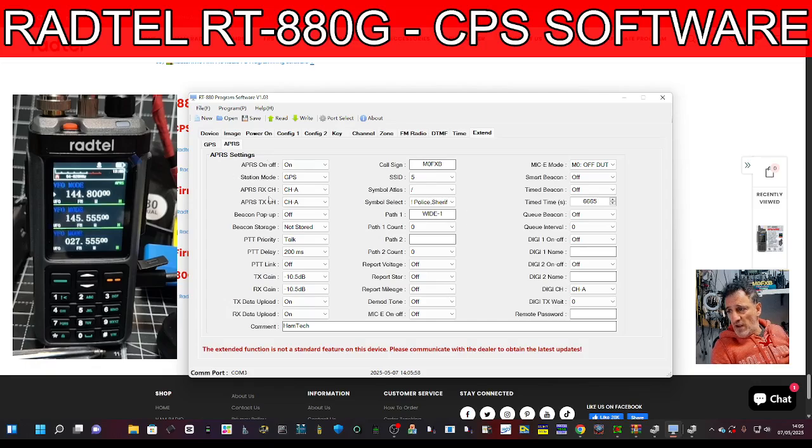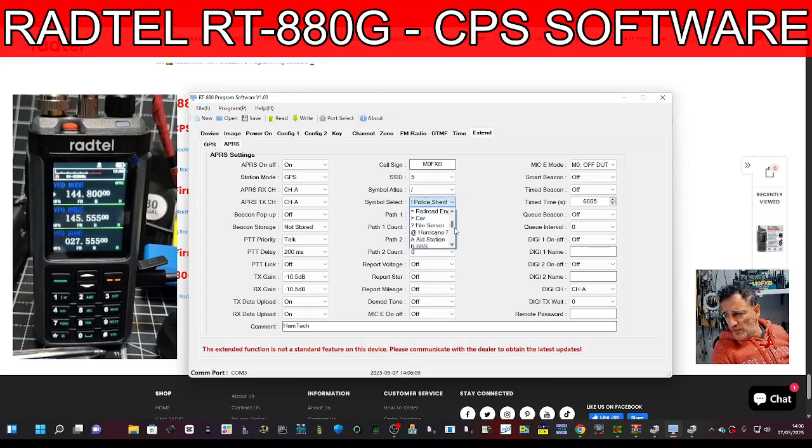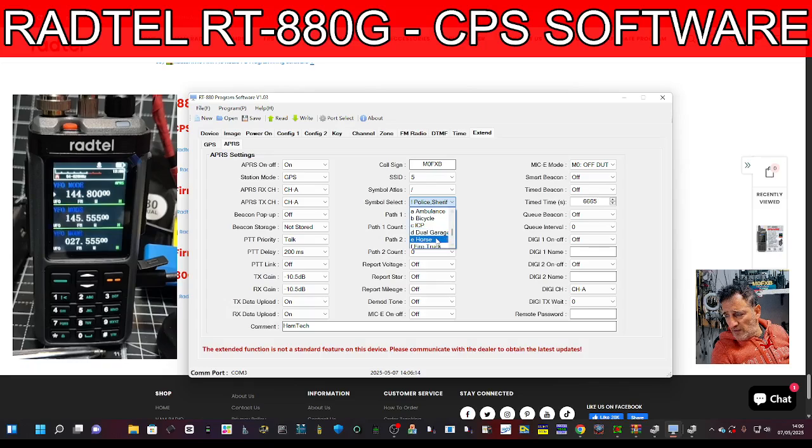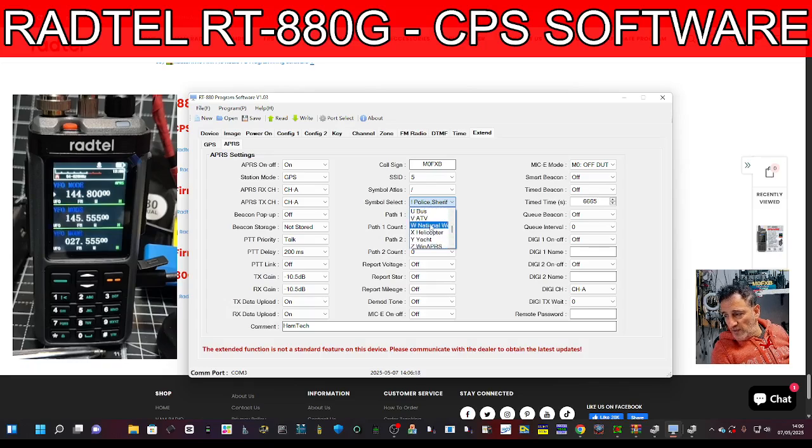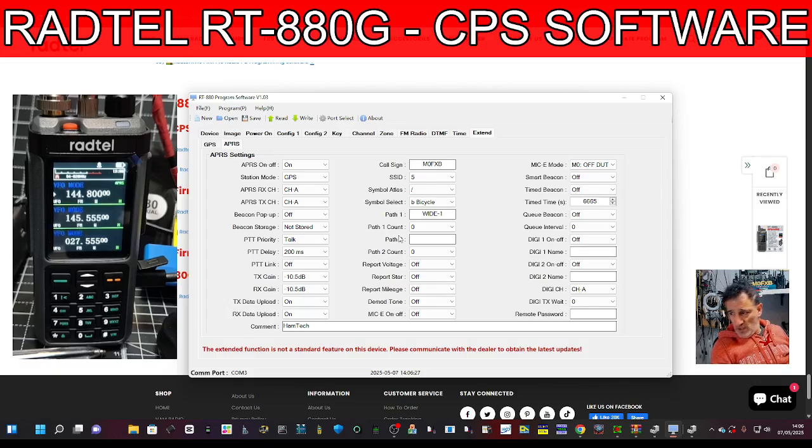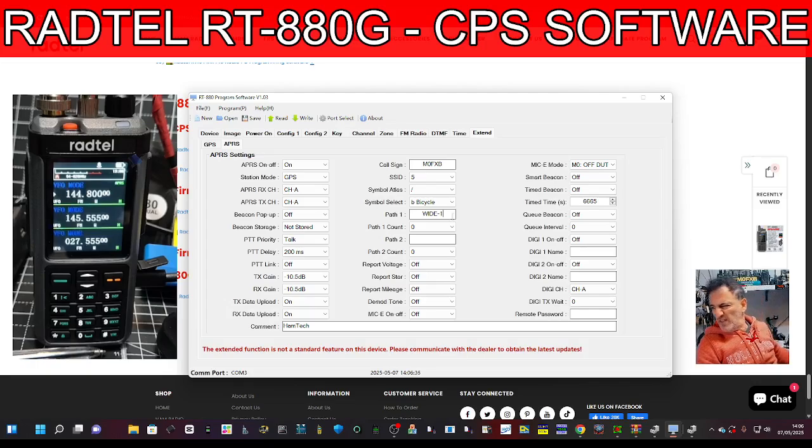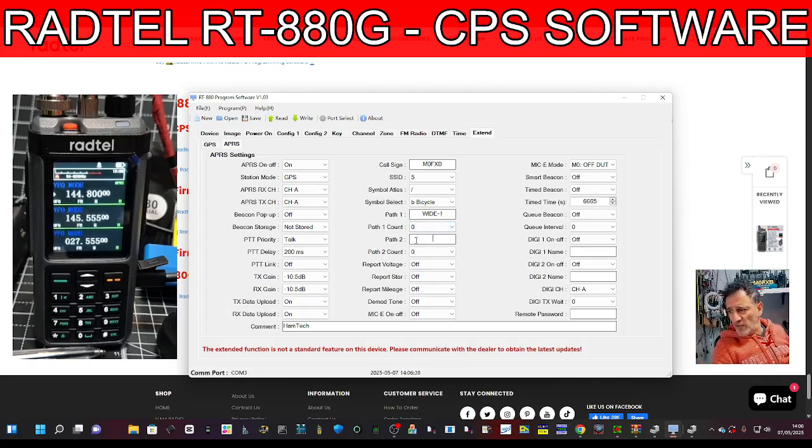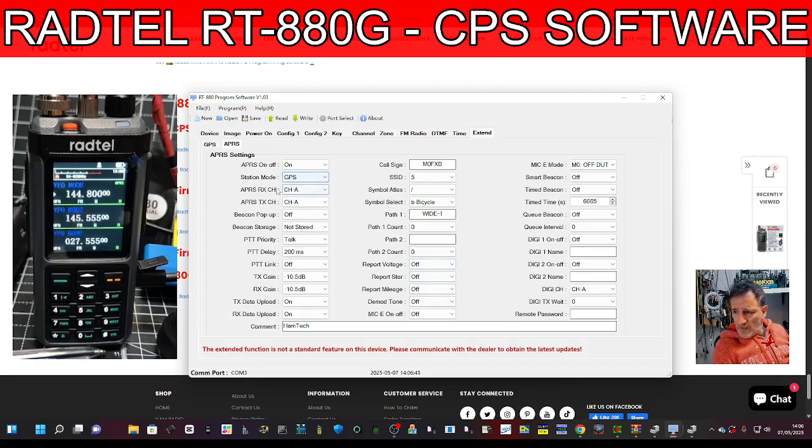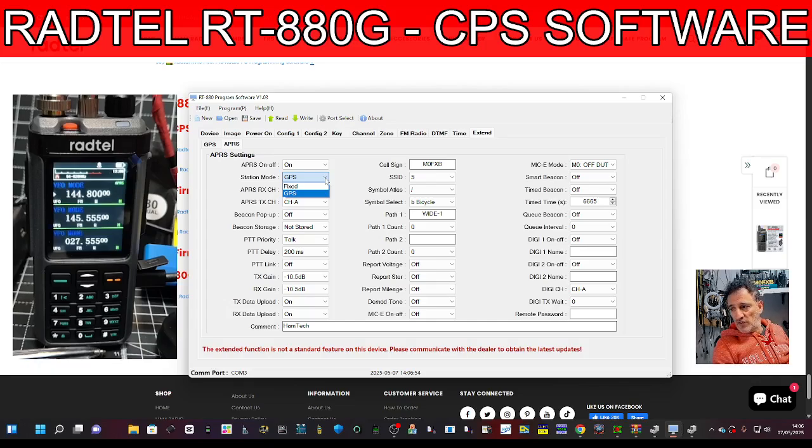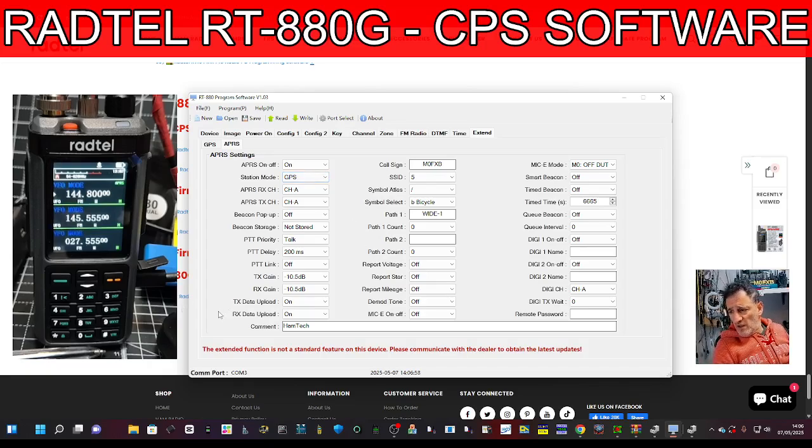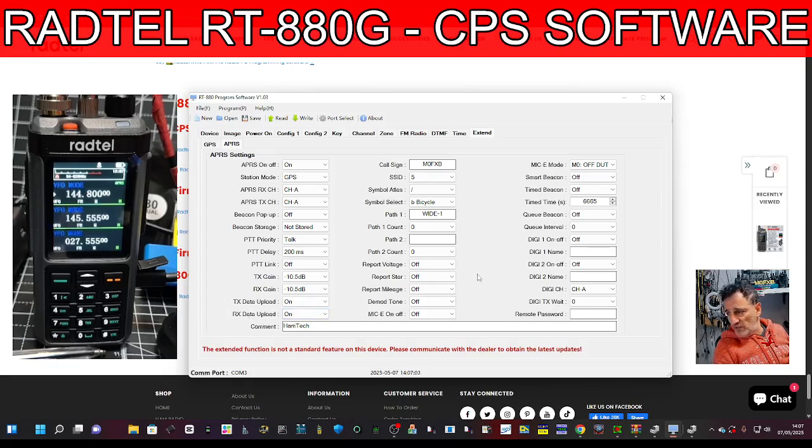This is APRS. I've started adding stuff in. I've turned it on, put in callsign and SSID. I've left the symbol default. There are different ones like car, horse, bicycle. Let's do bicycle. I've written wide one for path. You've got path two and count. APRS receive and transmit I've put on GPS mode because you can fix, you can type your location, but I've put in GPS. I've put TX data upload, RX data upload. I've added a message there and report mileage is going to be on.